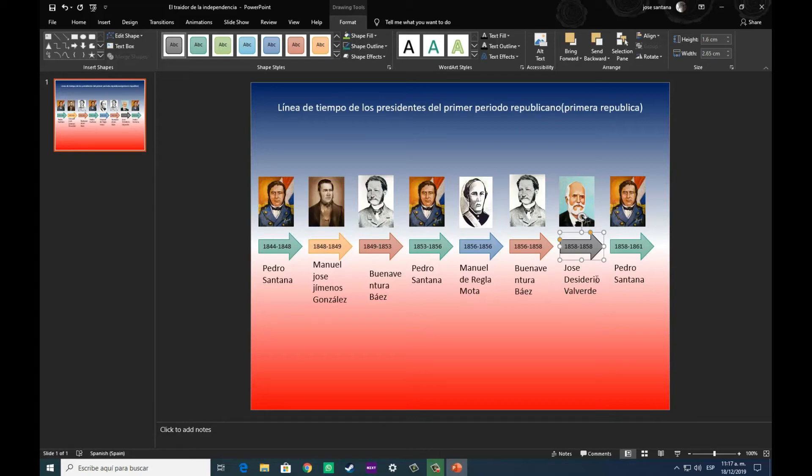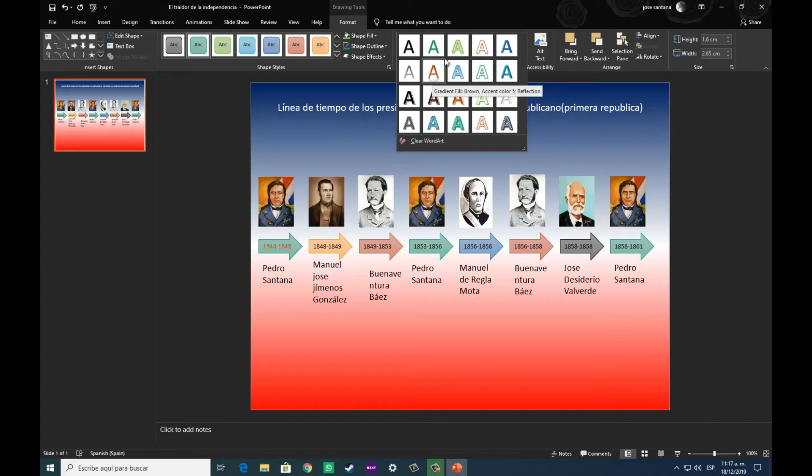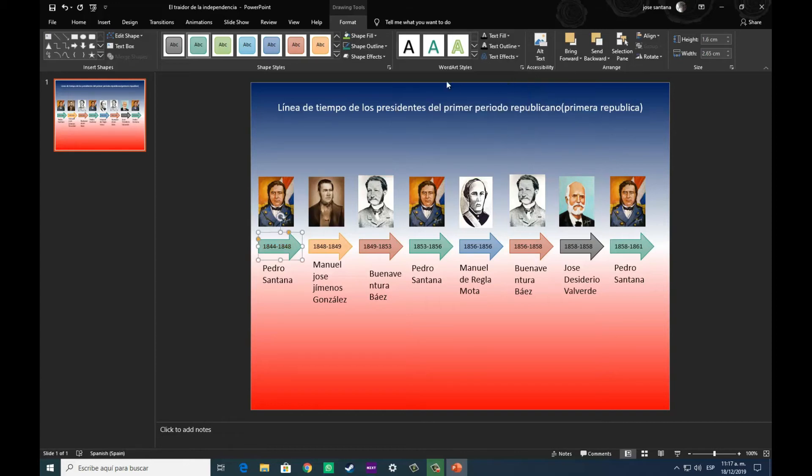Como por ejemplo, aquí podemos ver que los gobiernos de Pedro Santana le puso un color verde, a los gobiernos de Buenaventura Báez le puso un rojo, al gobierno de Manuel José Jiménez González le puse un anaranjado, y así como podemos observar con diferentes colores, así podemos clasificar de una manera u otra.